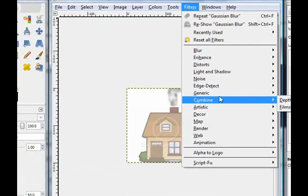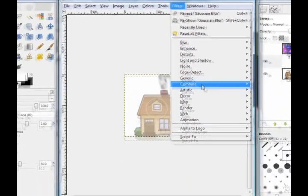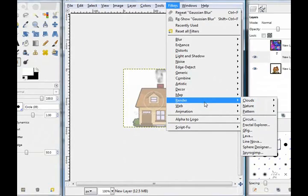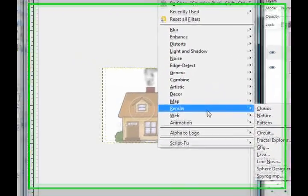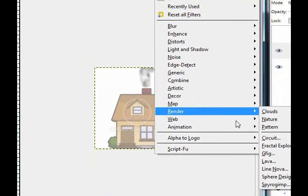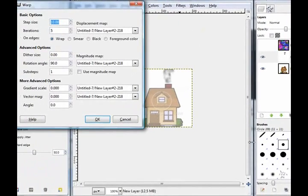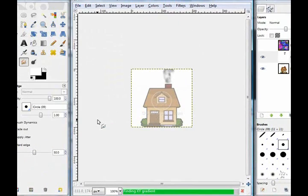Now filters, map, warp and click ok. And just repeat warp as many times as you want.